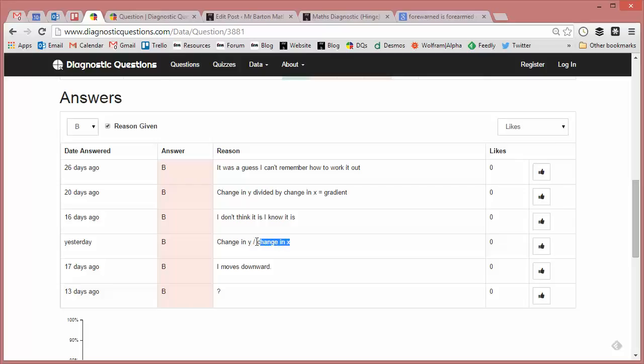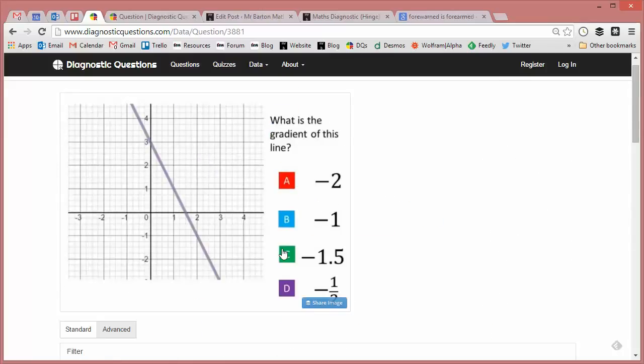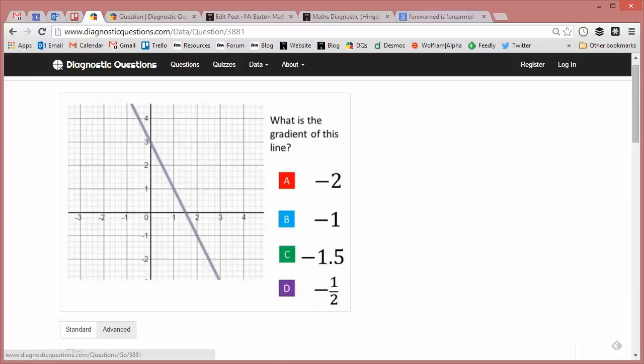That's interesting - that one there: 'change in y divided by change in x' - it'd be nice to know exactly what the student has divided by what. So I always encourage my students to give a lot more information if they can. That's a good one there: 'It moves downwards.' Again, that's what I was hoping I'd identify - that students think a negative line simply has a gradient of minus one.